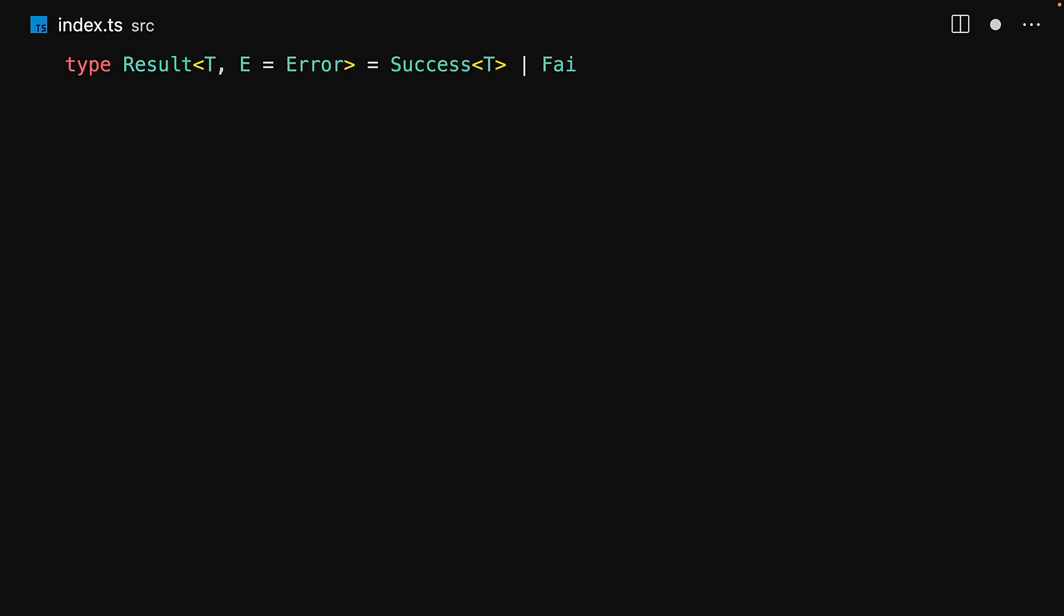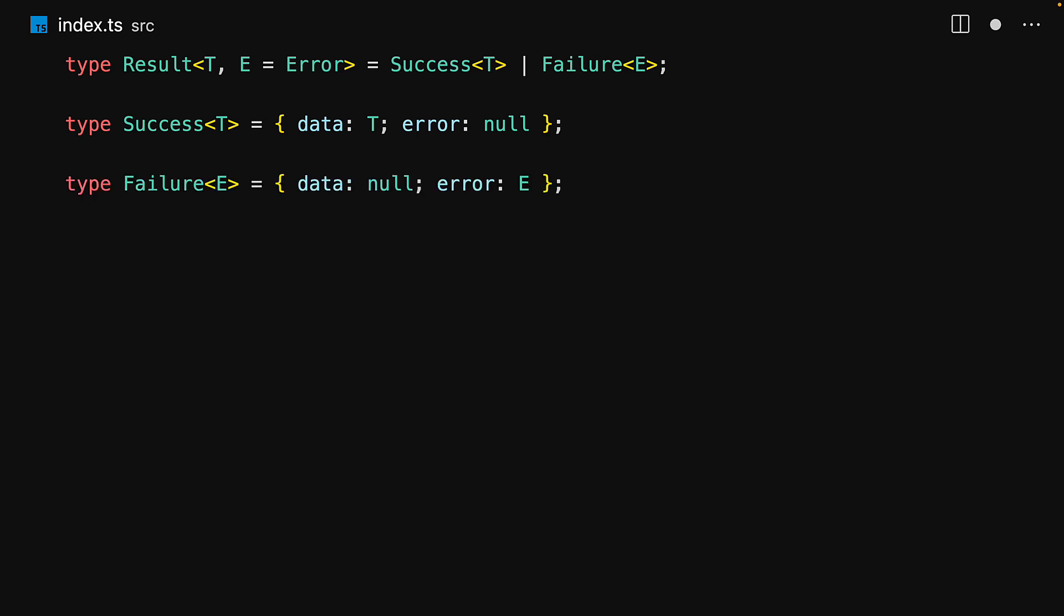We define the result to be a union of one of two types. It will either be success of type T or it will be failure of type E. If it is success, then it will only have the data member of type T and error of type null. And if it is failure, then data will be null and error will be of type E.